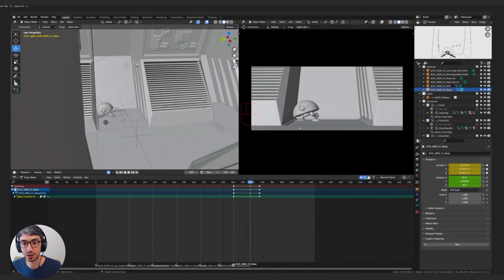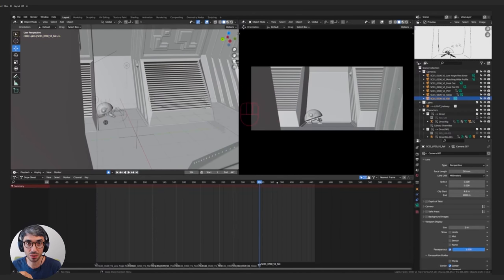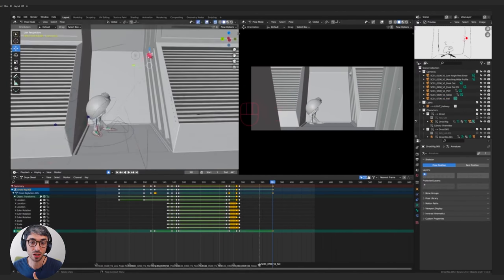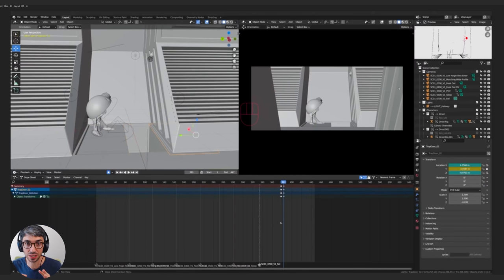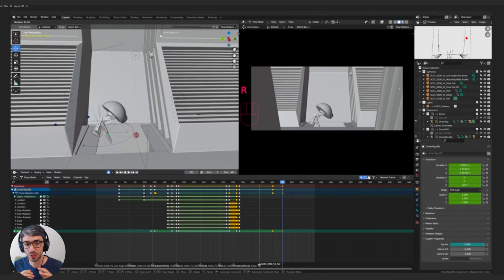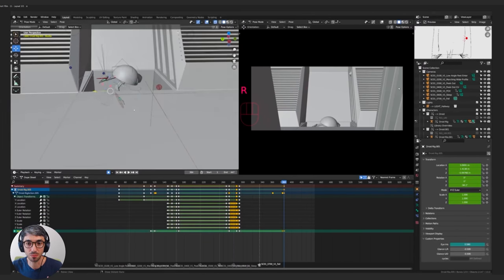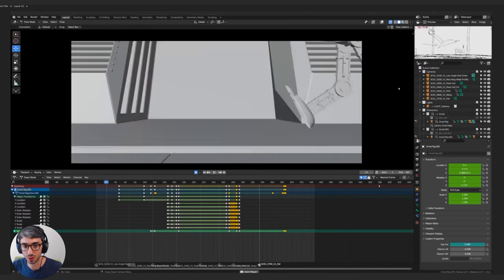Usually the layout is something that happens first and then the animation animators come in and they'll animate everything. Then you have something called final layout where an artist will go back and refine the cameras based on the final animation. And I'm kind of doing that all together in one big mess of jumping back and forth.